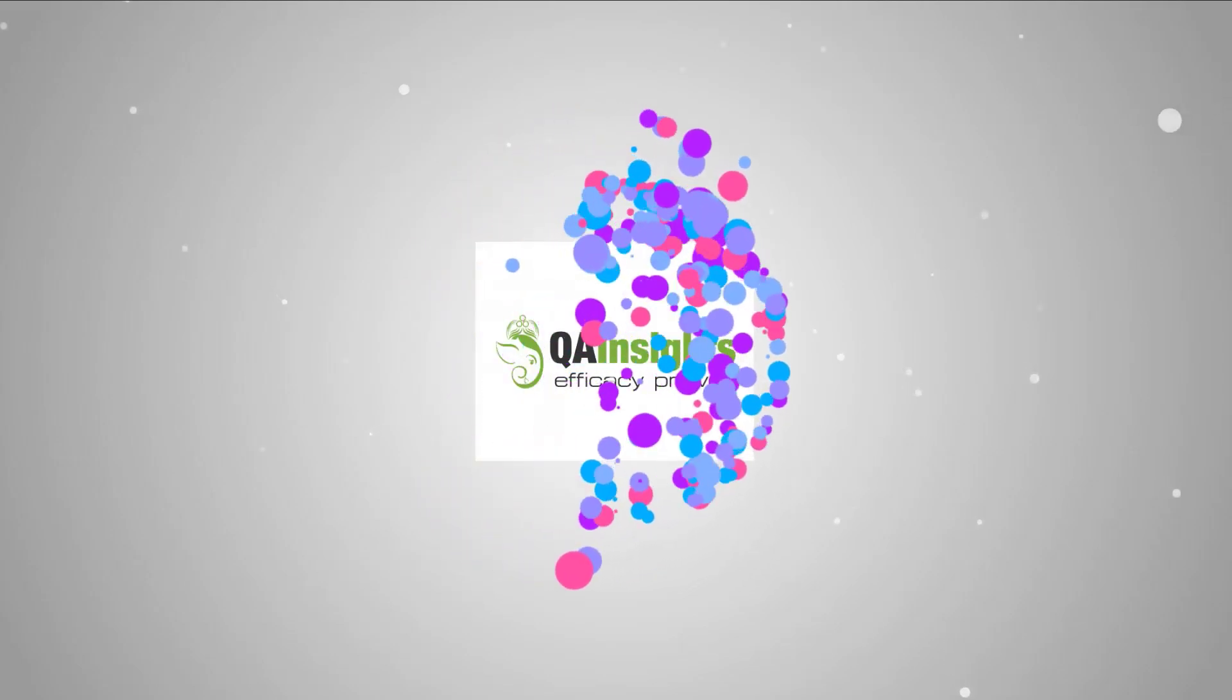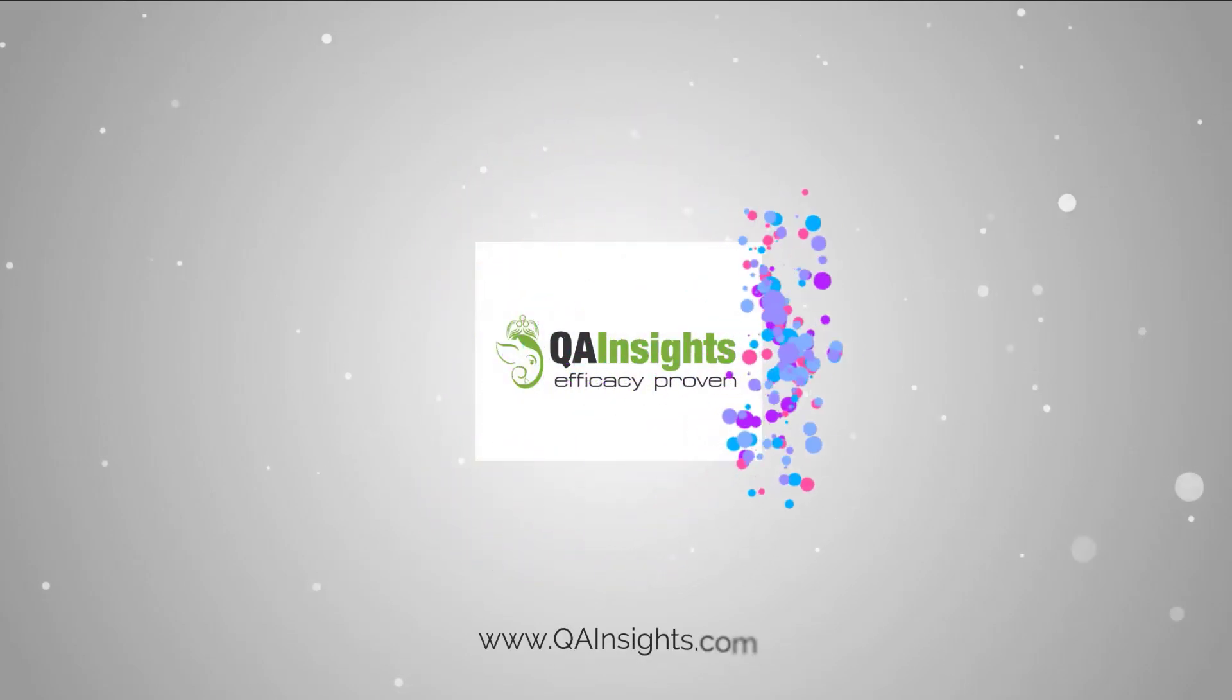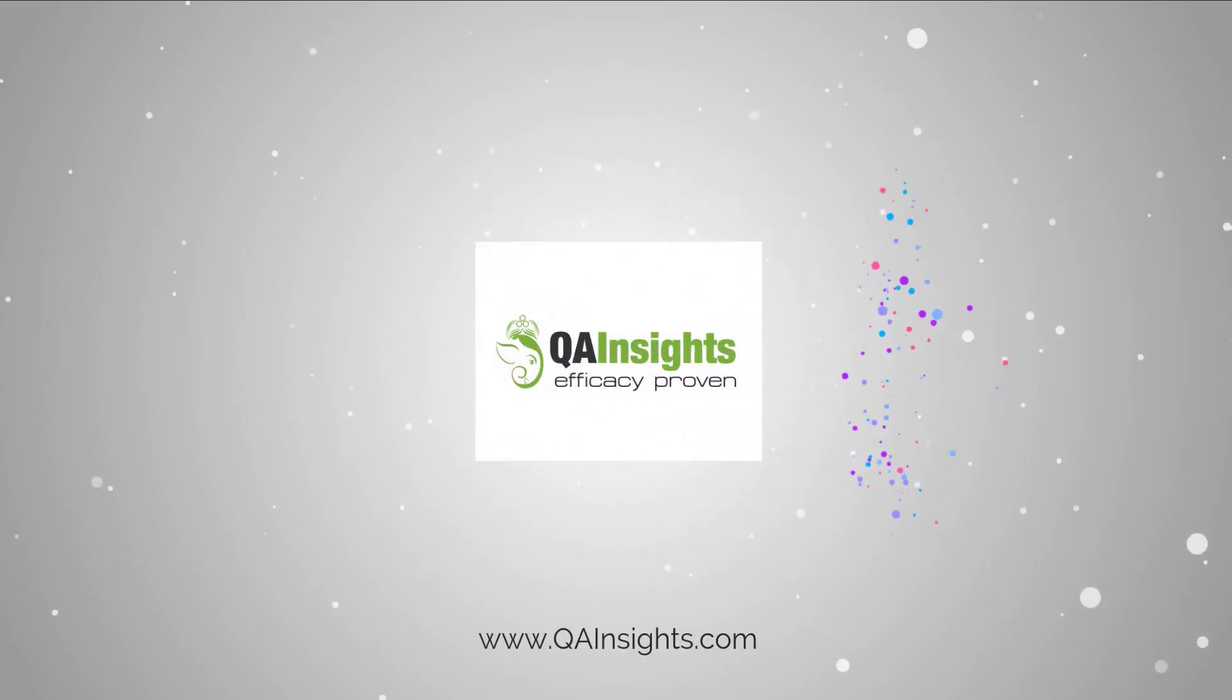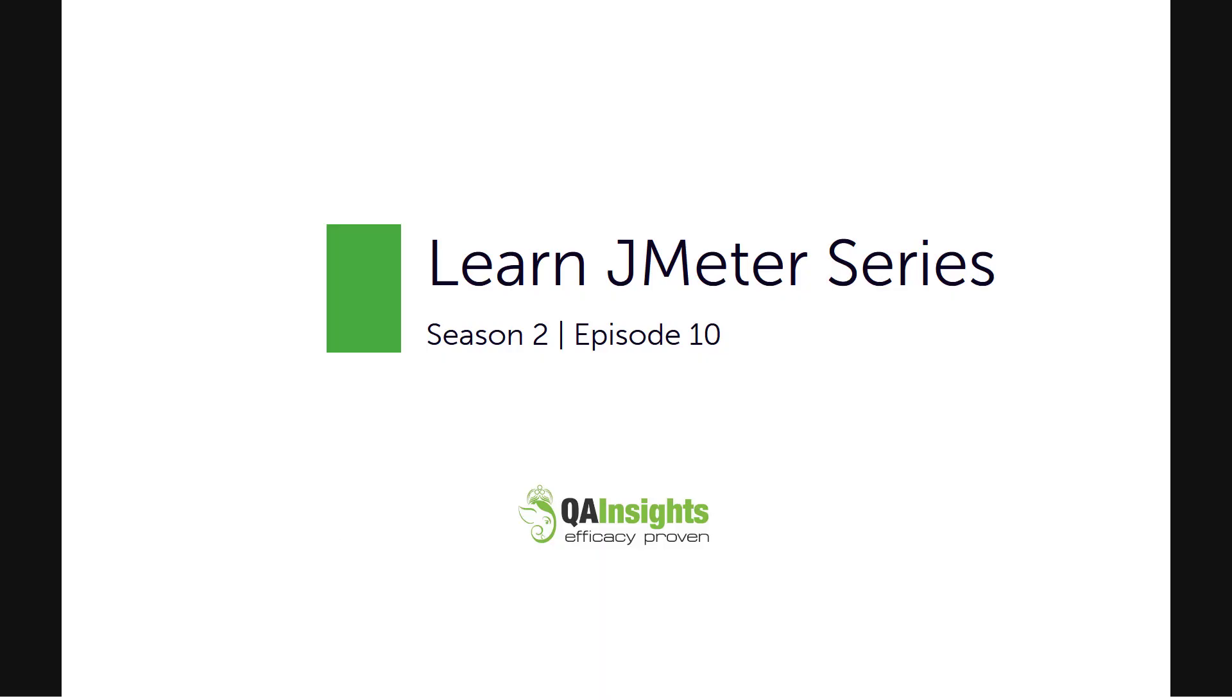If you like my dad's videos, please subscribe to QA Insights channel.